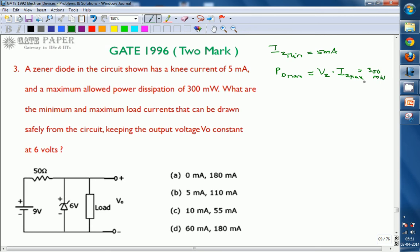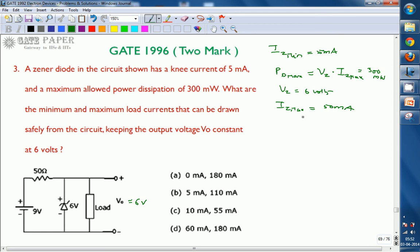The question asks for the minimum and maximum load currents that can be drawn safely from the circuit, keeping the output voltage V-out constant at 6 volts. This means VZ is 6 volts. From the maximum power dissipation and VZ, we calculate IZ maximum as 300 divided by 6, which is 50 milliamperes. So IZ minimum is 5 milliamperes and IZ maximum is 50 milliamperes.